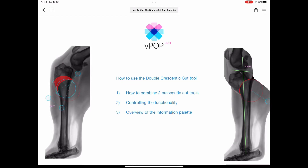Welcome everyone to another VPOP Pro tutorial. This time we're going to walk through how to use VPOP Pro's unique software planning feature, the double crescentic cut tool. This tutorial video is a prerequisite for the two forthcoming tutorials on the double cut TPLO and double cut CBLO techniques in our series of tutorials for excessive tibial plateau leveling options.